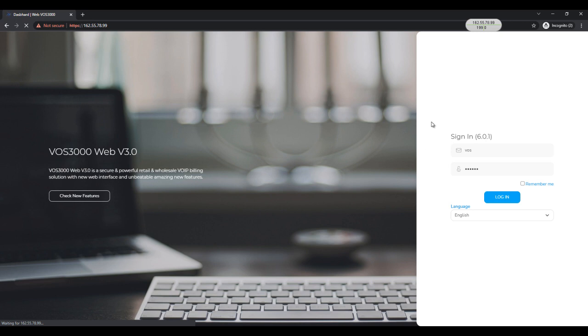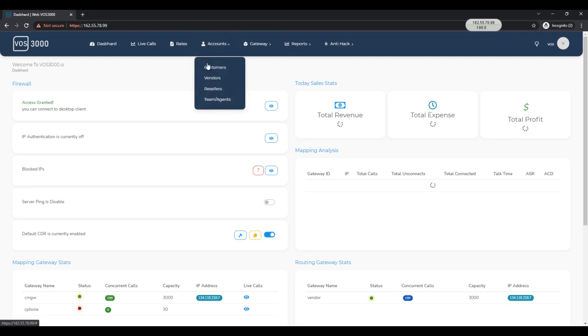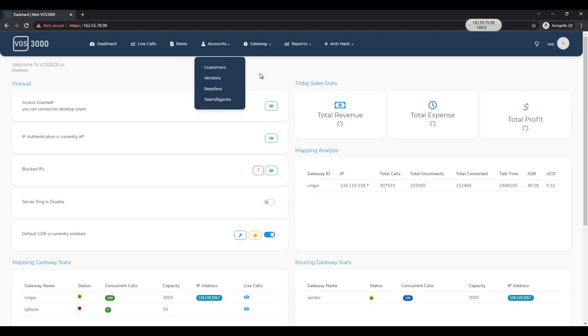First of all we have a completely new web-based user management system. Admin, reseller, customers, vendors and teams. They all have their own web-based login panel.